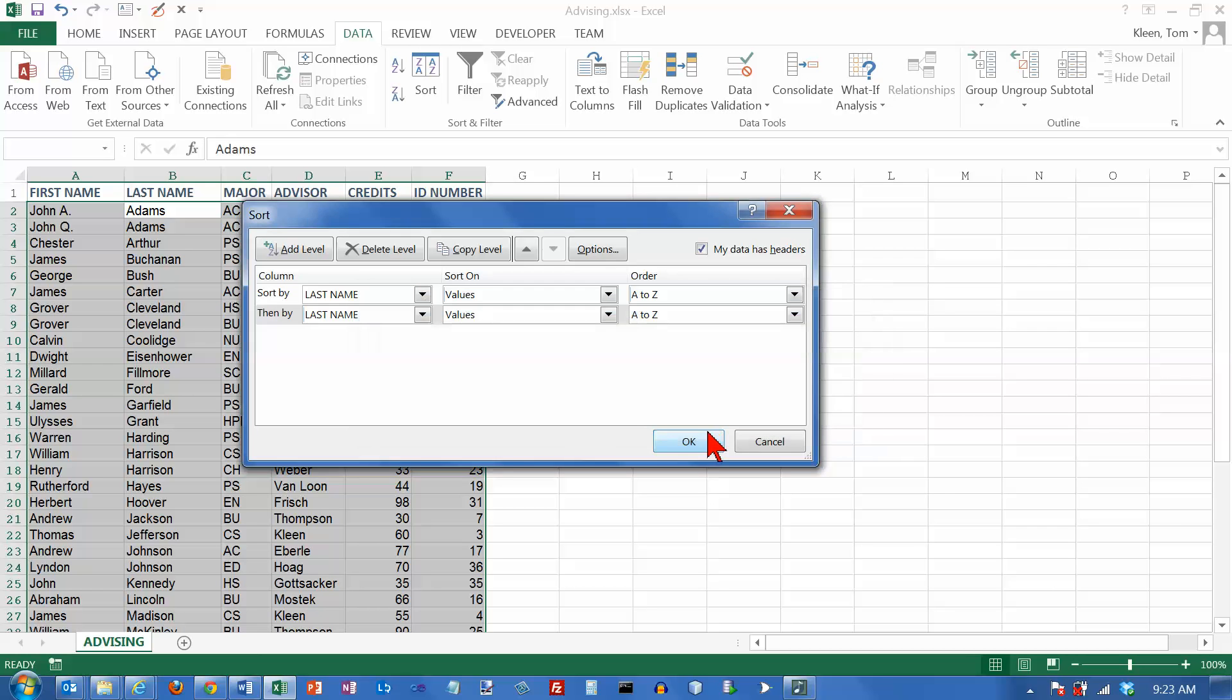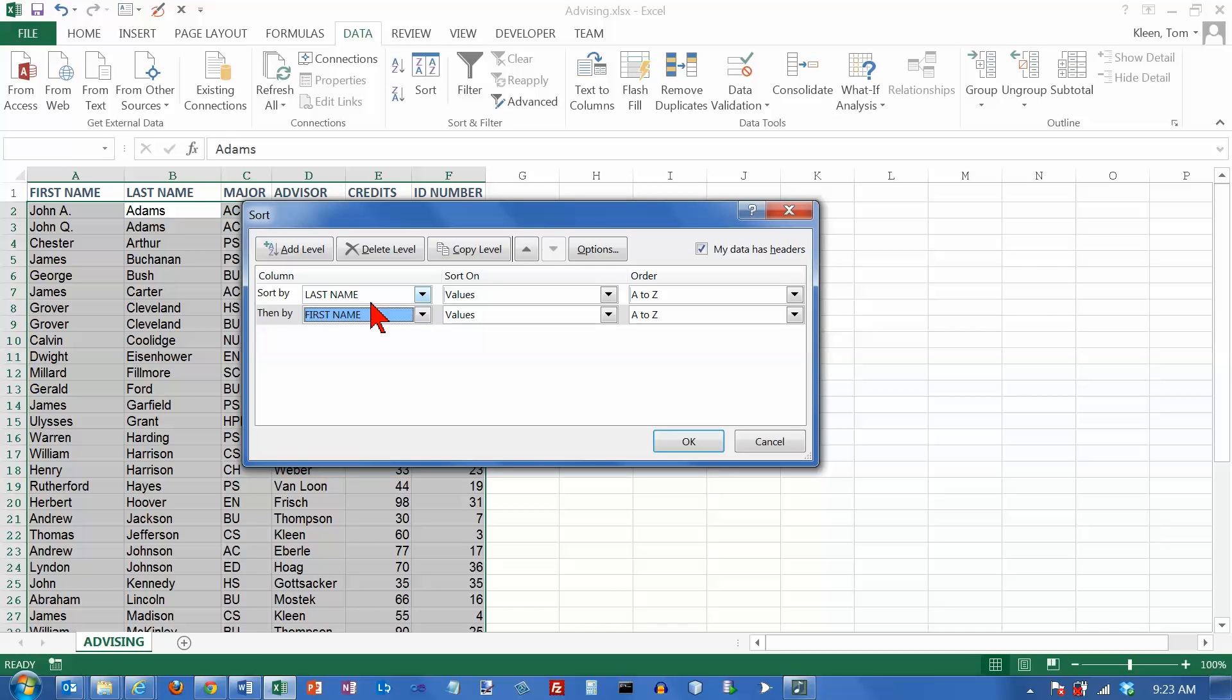And I picked the wrong thing. I meant first name. So first last name and then first name and then click on OK.